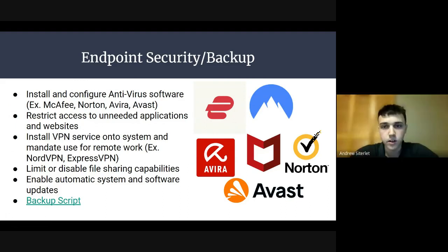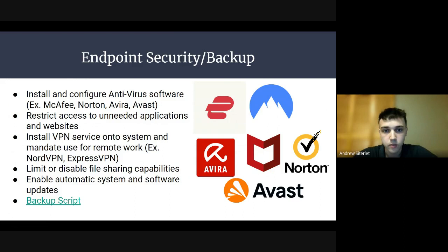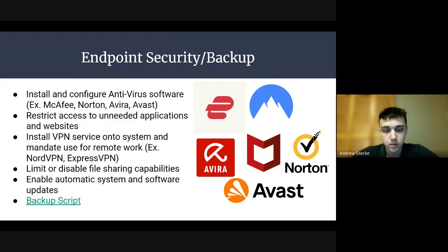For endpoint security and backups, we will install and configure antivirus software — examples include McAfee, Norton, Avira, and Avast. Restrict access to unneeded applications and websites. Install VPN services onto the system that mandate use for remote work — examples are NordVPN and ExpressVPN. Limit or disable file sharing capabilities and enable automatic system and software updates. For this, I have a demo for a backup script.